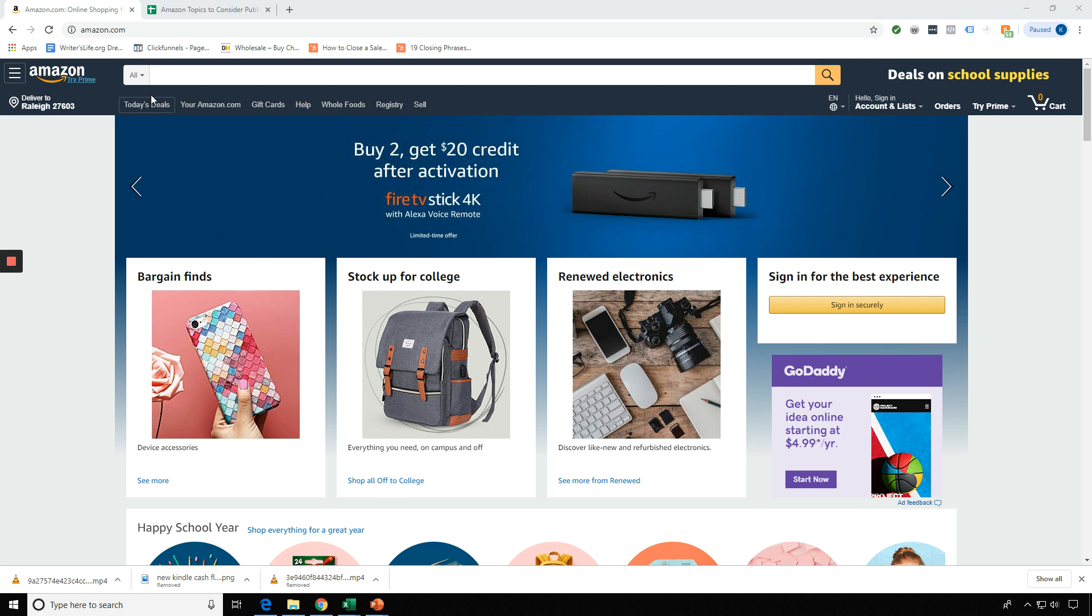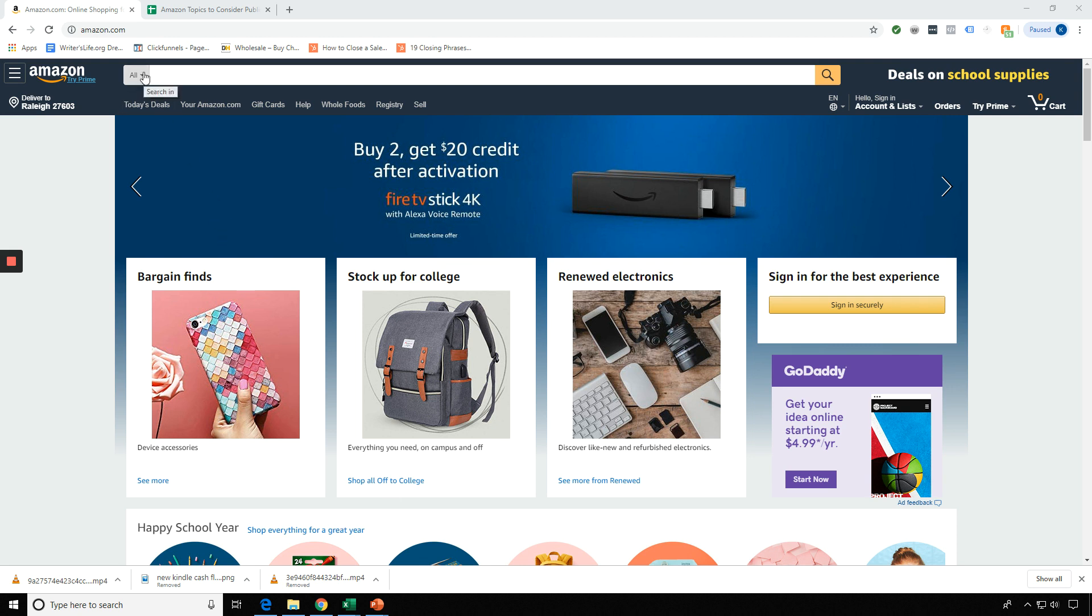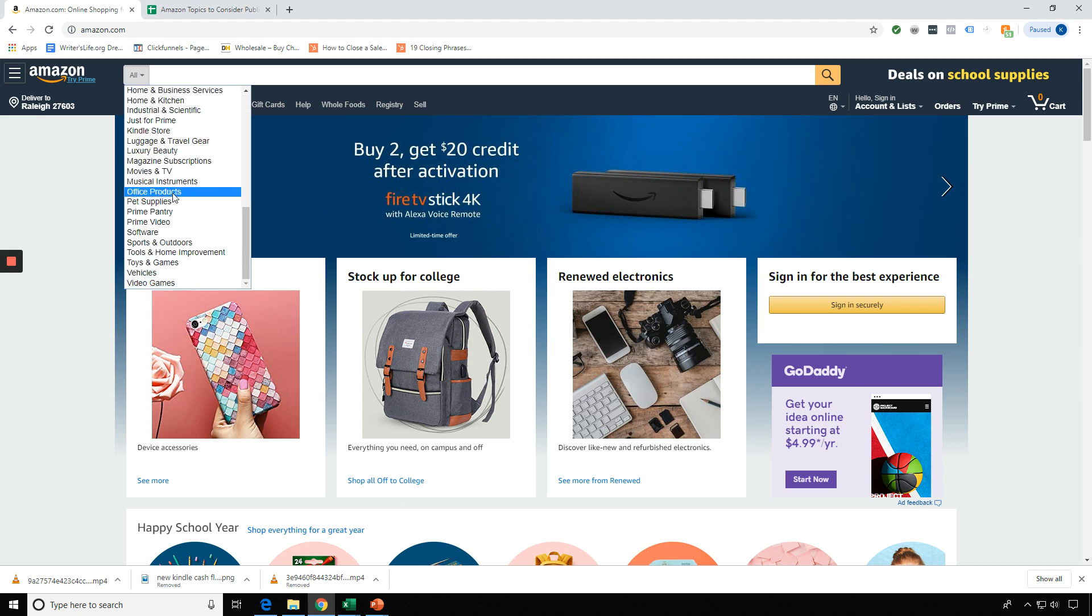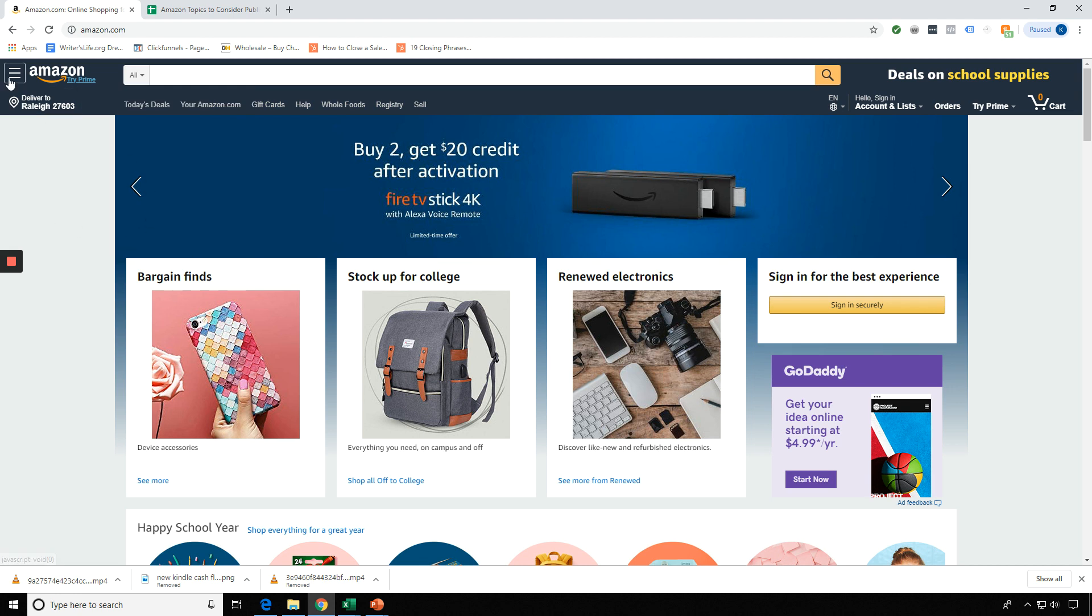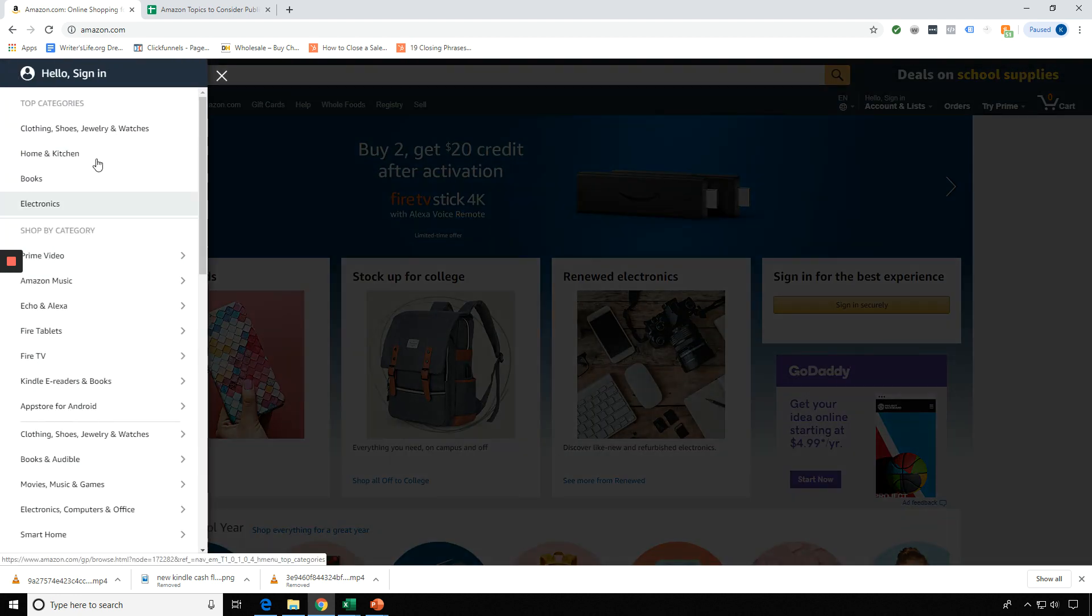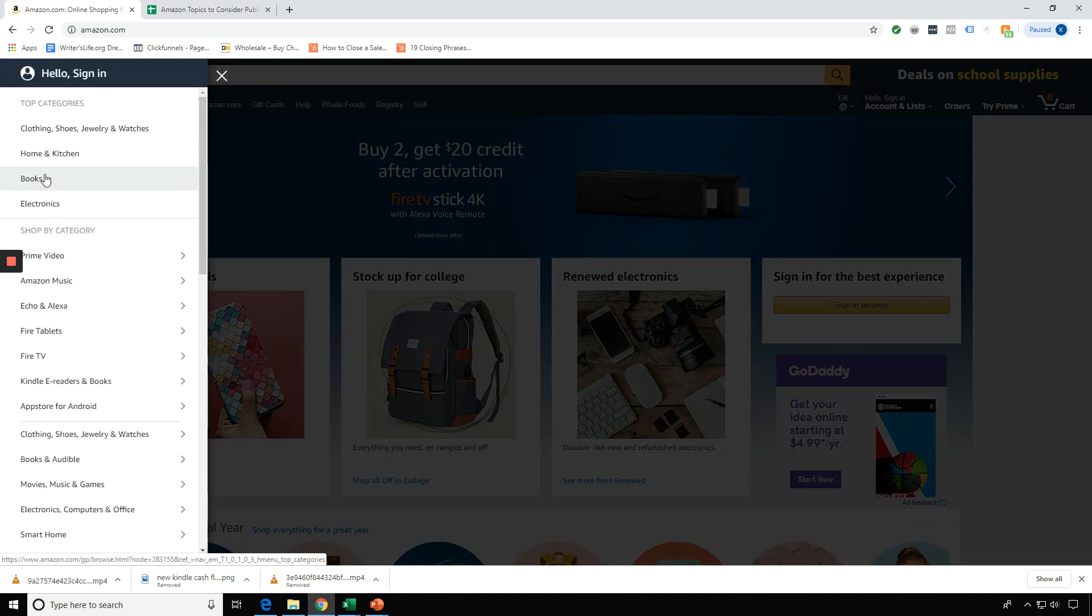I'm going to primarily be either up here in Books or maybe in the Kindle Store, or right now Amazon also has it up here. And again, this might change, so you may not see it here. Just don't panic if you don't.